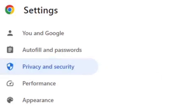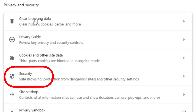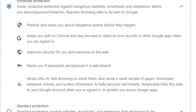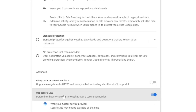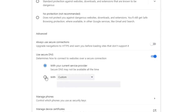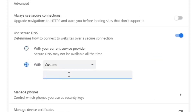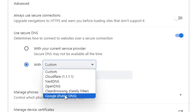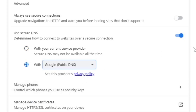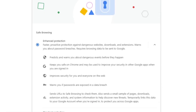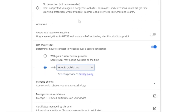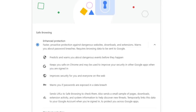Go back to Privacy and Security, go to Security, scroll down to 'Use secure DNS,' enable that, switch it to Custom, and change it to Google Public DNS. Save it and you may need to restart your computer after doing that.